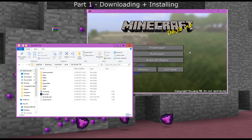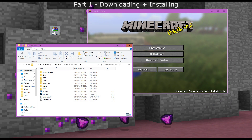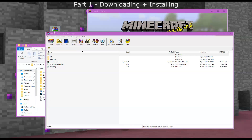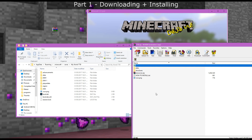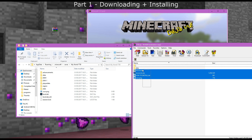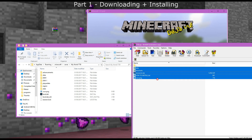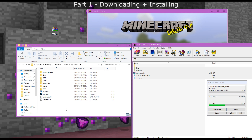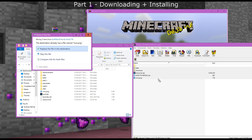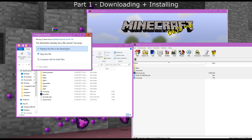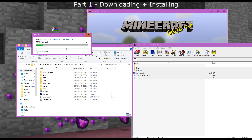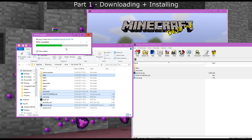Now let's open up ttb.zip. Double click that and all I want you to do is select all of the contents, drag it, and drop it into the world folder. Don't put the resource pack in your resources file separately, and if it asks you about replacing files, click replace — that's what you want to do.